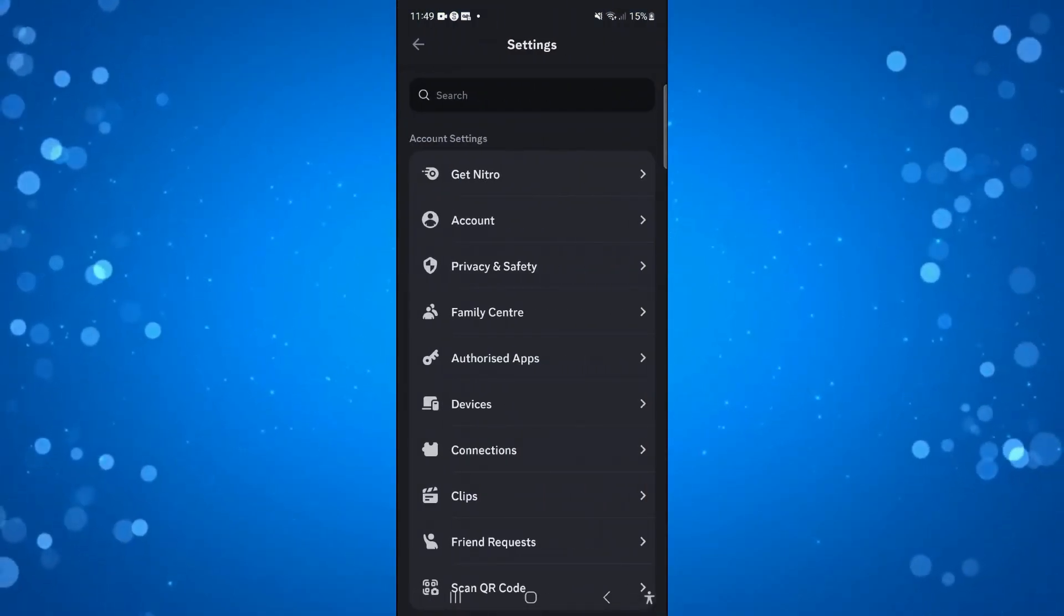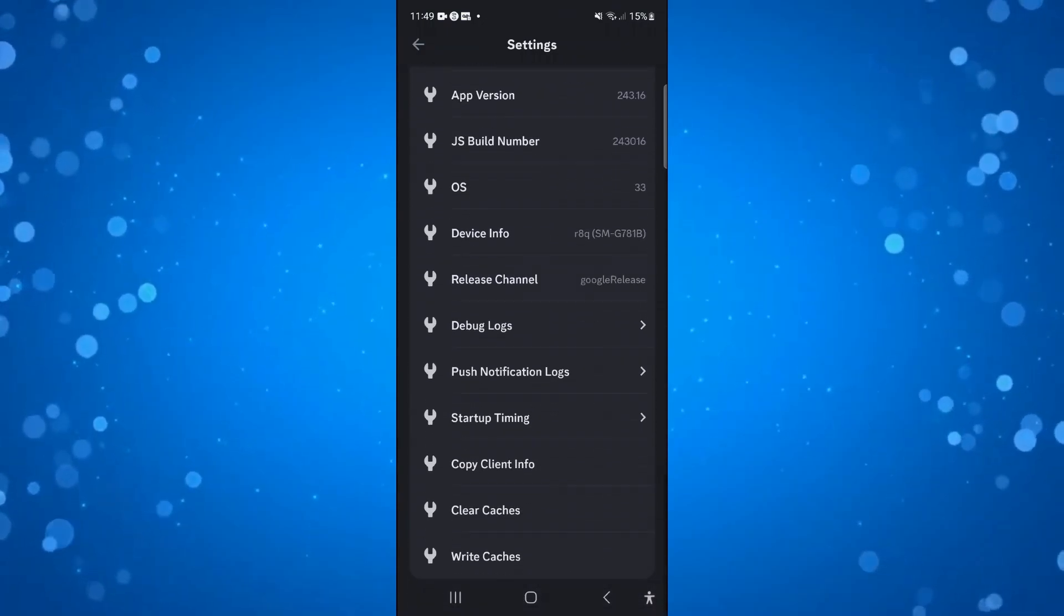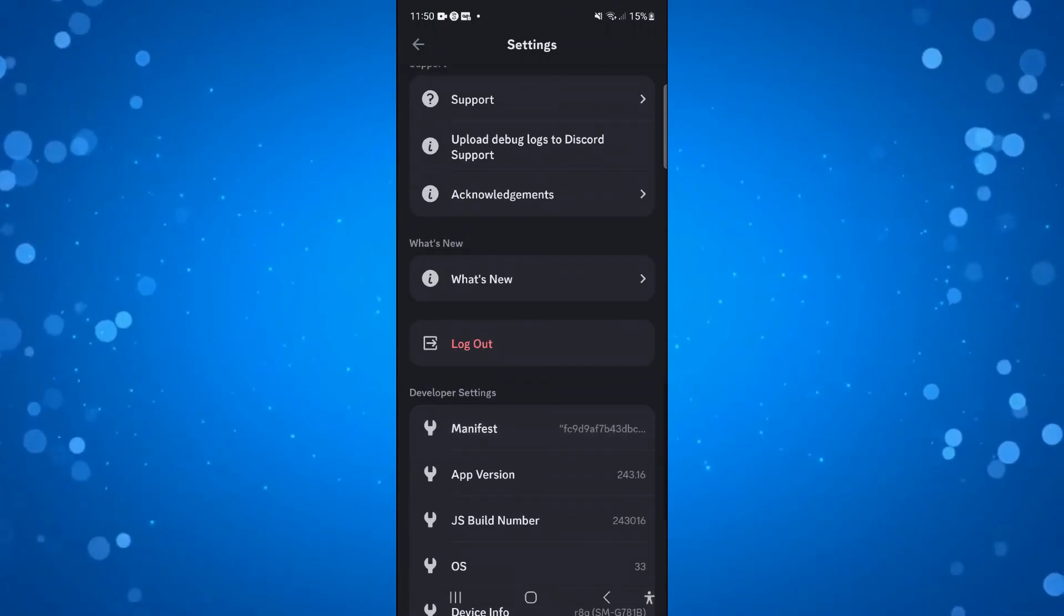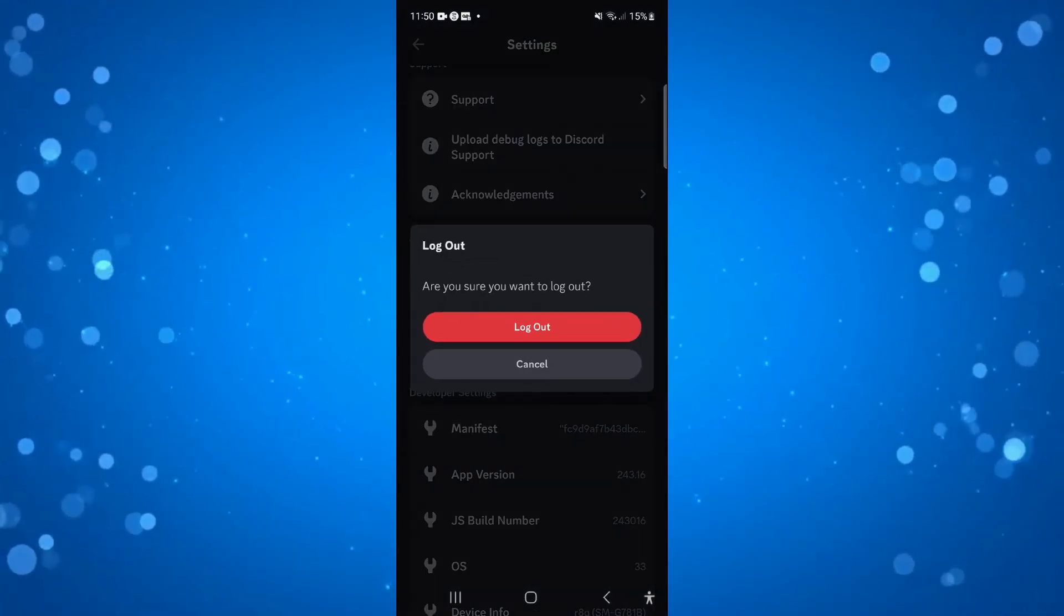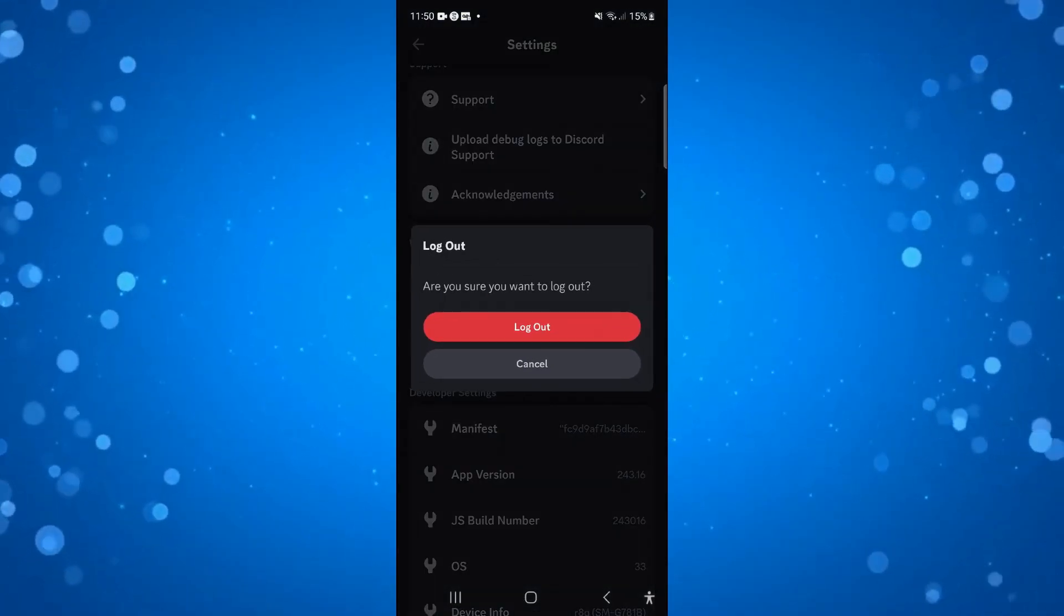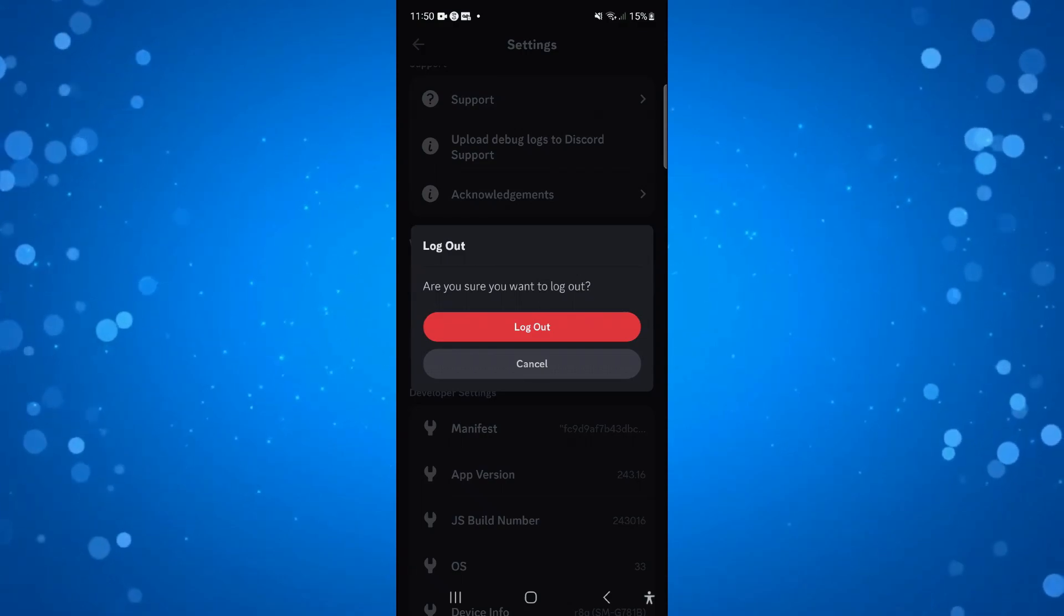Then from here, just scroll all the way down towards the bottom and you're going to see an option here to log out. So you want to log out of your account, log back in and see if that fixes the problem.